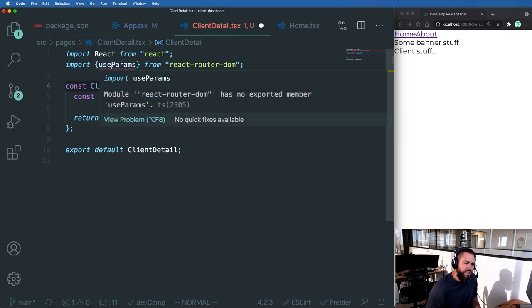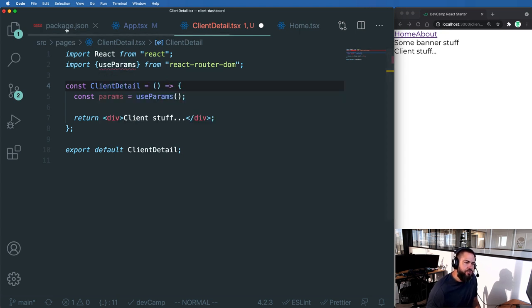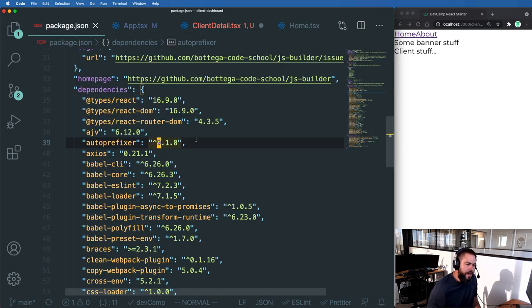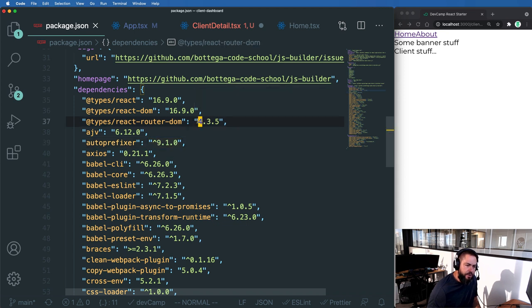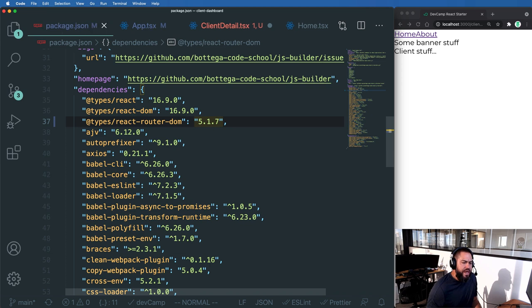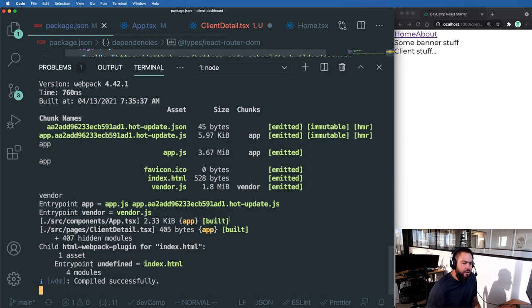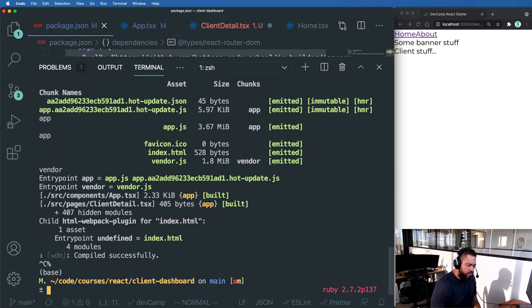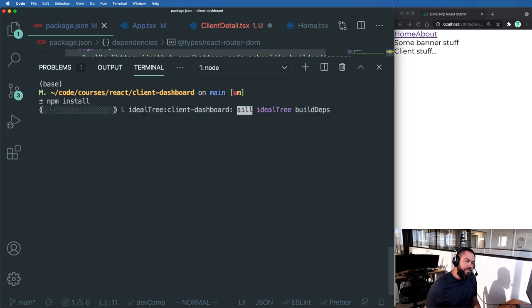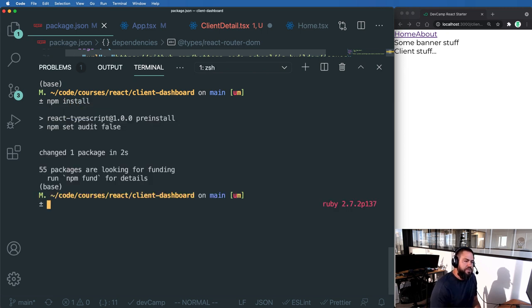In order to get access to useParams, we need to upgrade our type. So we can do that by going into the package.json file and just replace this version just like this. And now you can stop the server, type npm install. It's going to get that updated types file.